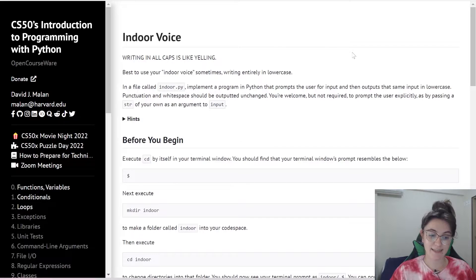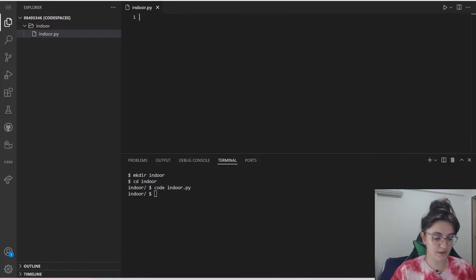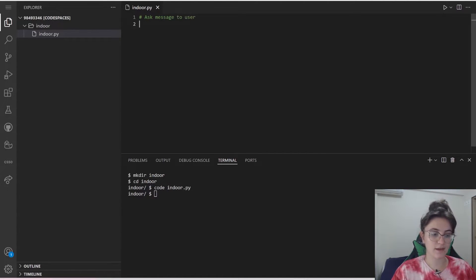Now that we understood how the function input works, let's just start adding here the first line of code. We're going to ask message to user. And to do this, like I said...